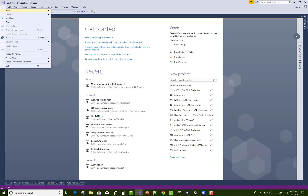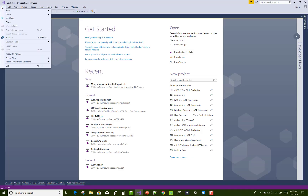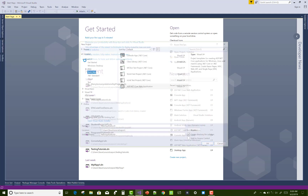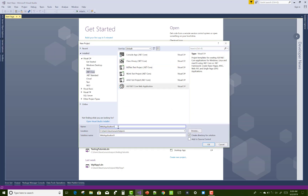Hello everyone, welcome to my channel ASP.NET Core. Today I am going to show you a unit of work pattern in ASP.NET Core. So create a new project in Visual Studio and add a unit of work pattern in ASP.NET Core.